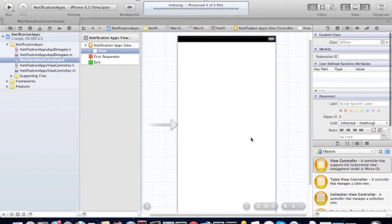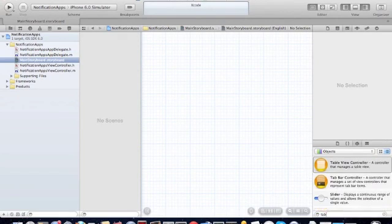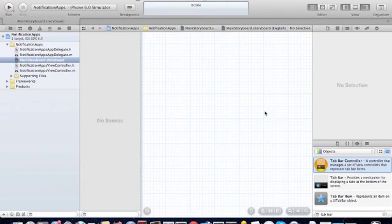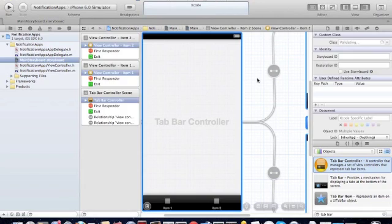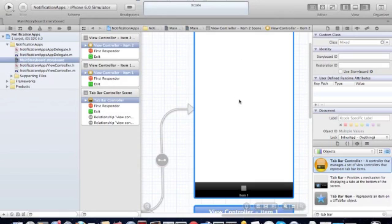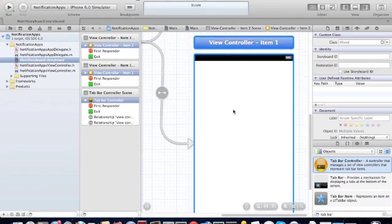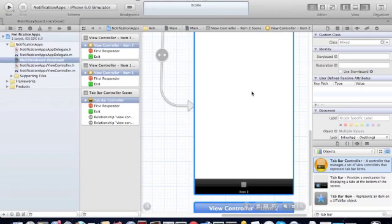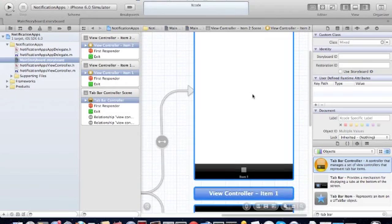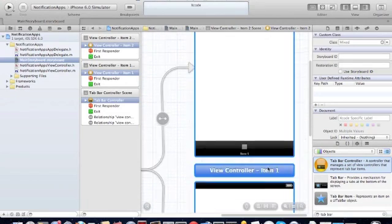You can delete the view controller on the storyboard and drop a tab bar controller onto the storyboard. We're going to create three buttons on the first view controller, and when you press one of the buttons, we're going to create a notification that the second view controller can receive. Based on which button triggers the notification, you'll see different values posted to the second view controller.